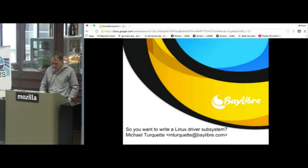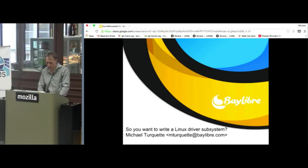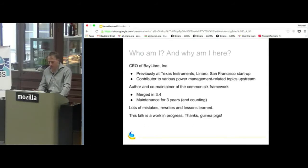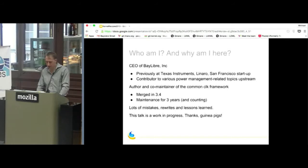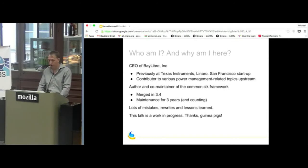Hi everybody. My name is Mike Turquette. I'm with Bay Libre. We're going to talk about making a driver subsystem from scratch today — some lessons learned and a few war stories. I've worked at Texas Instruments, Linaro, and some cool San Francisco startups working on embedded Linux devices. Most of my contributions on the mailing list are around power management topics. I wrote the common clock framework and merged that for 3.4, so there will be a lot of examples in this talk coming directly from that subsystem.